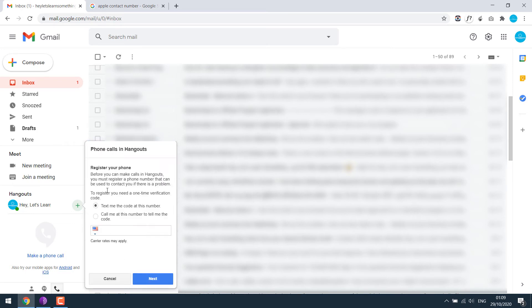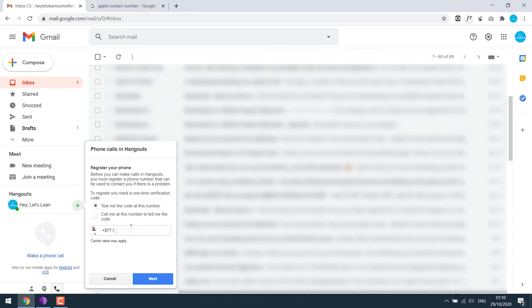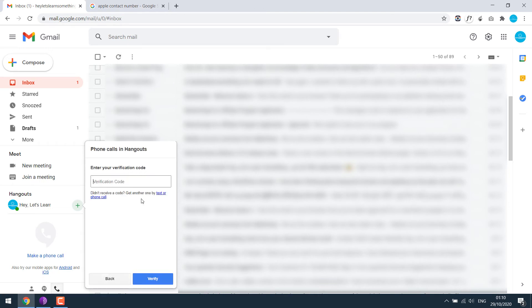So as mentioned earlier, we will need to verify our number with Google. If you don't have one, check the video till the end. Let me choose my country and add the number and click on next. Enter the verification code and verify.